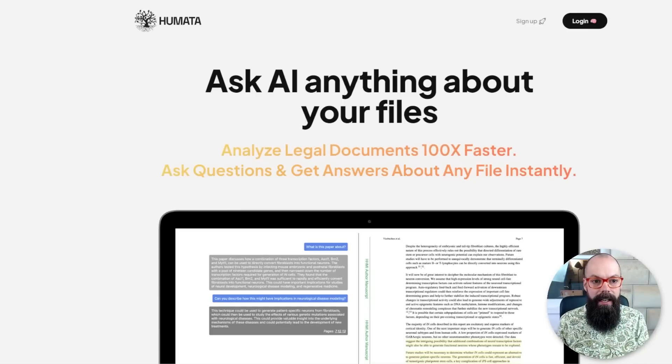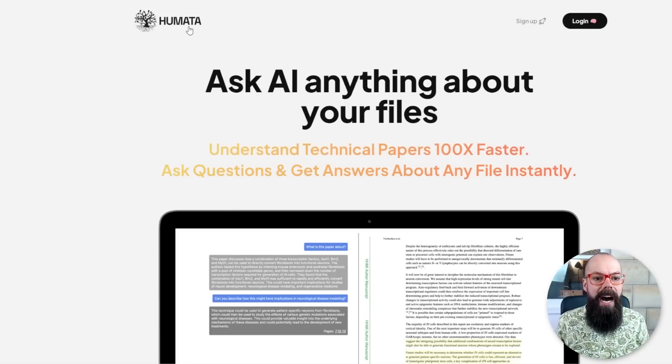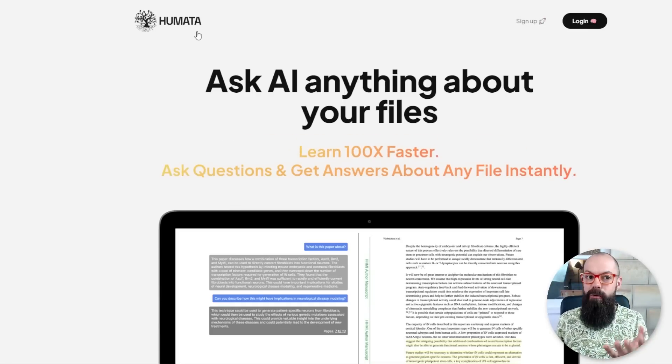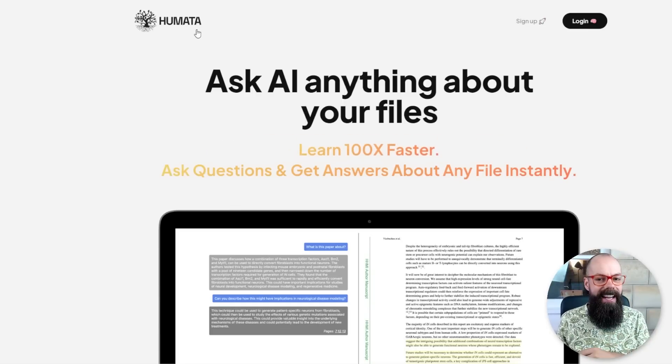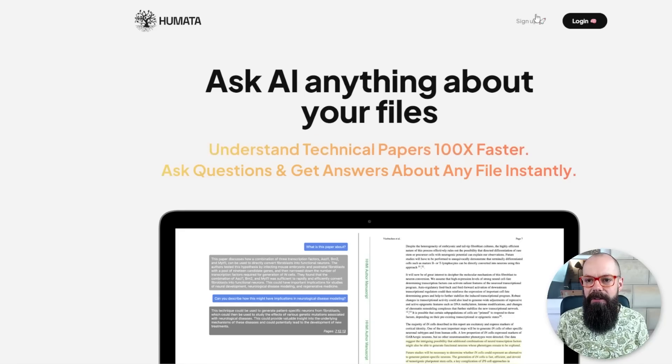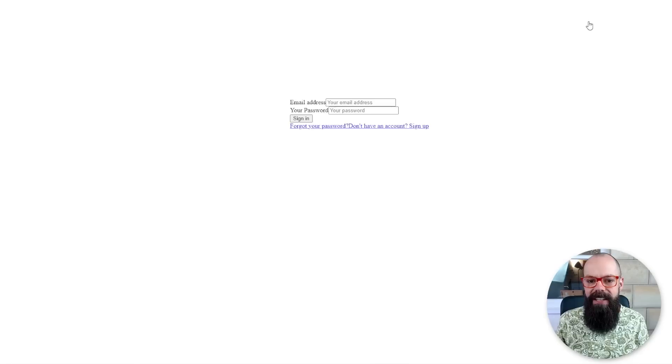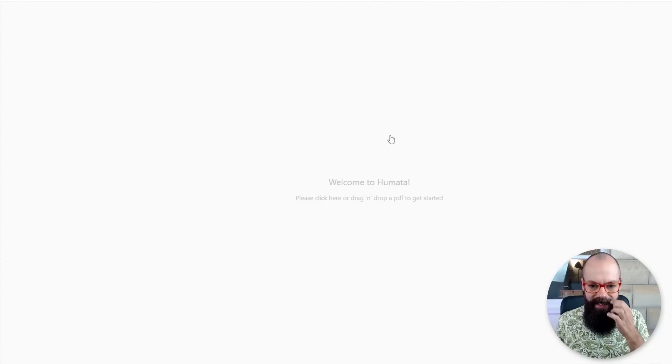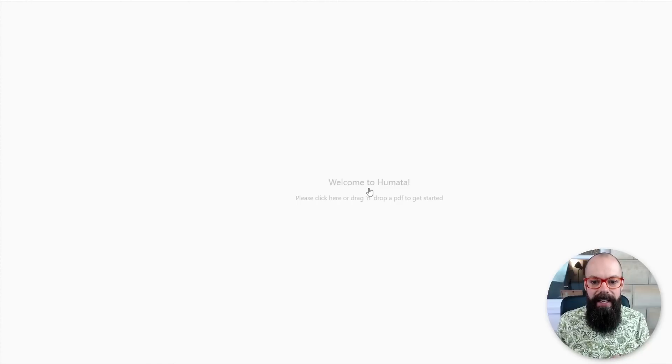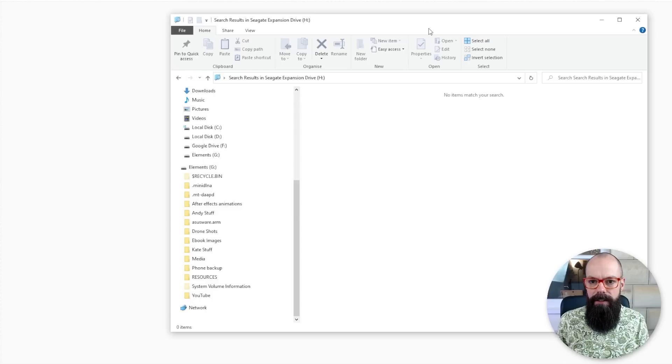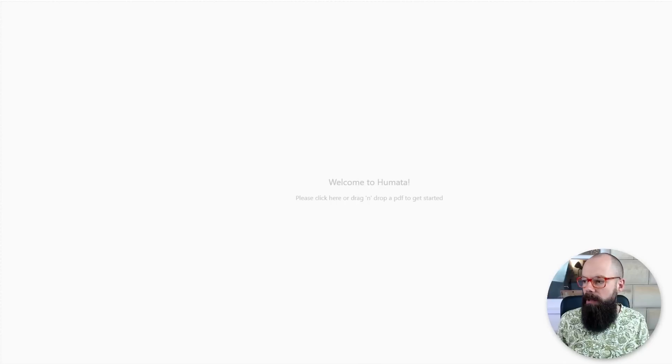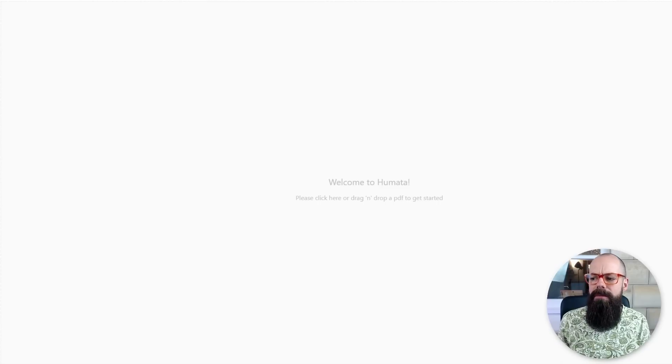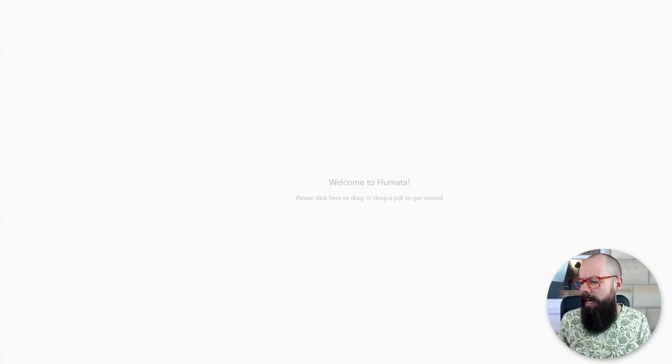The first one is humata.ai, however you wish to say it. Ask AI anything about your files. So let's just log in. I already signed up for ease. Welcome to humata. Please click here or drag or drop a PDF to get started.